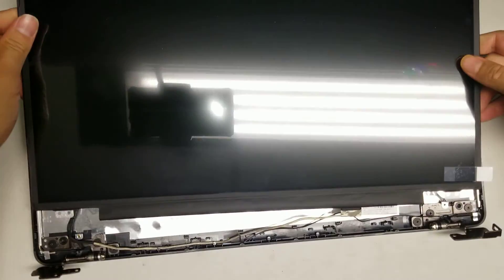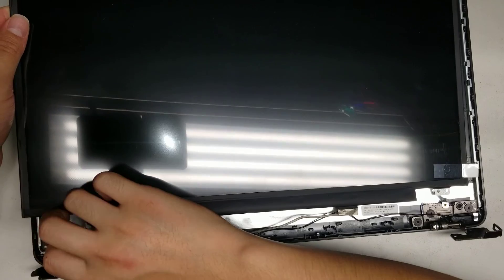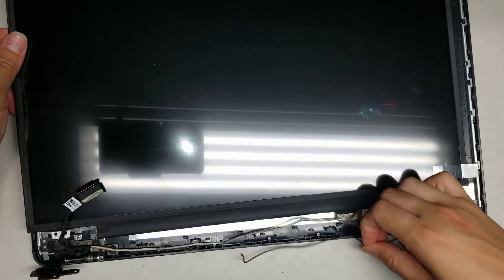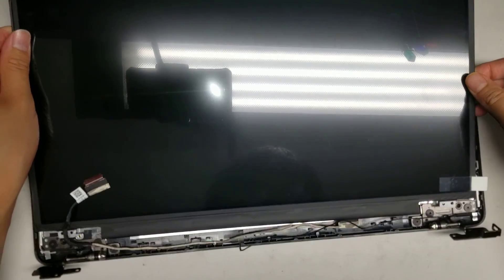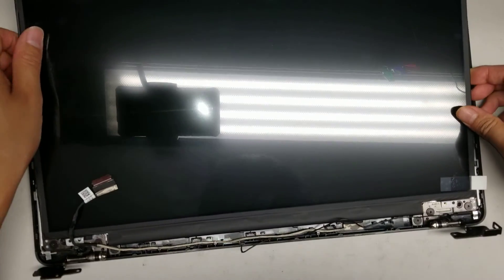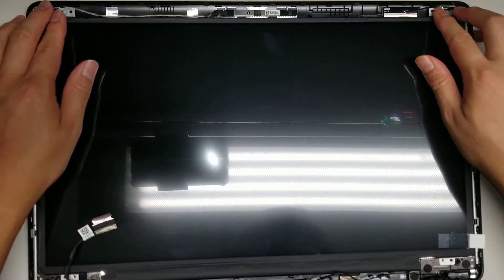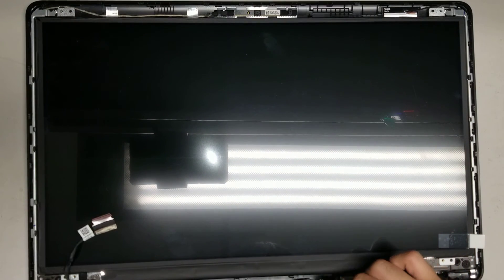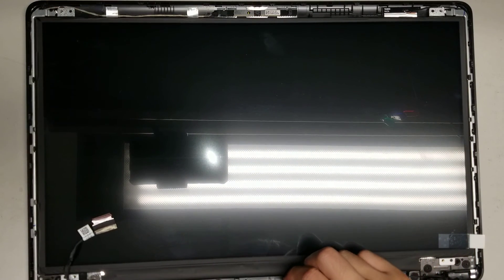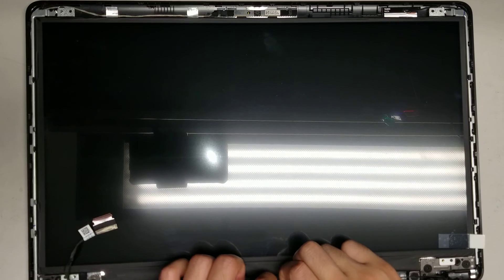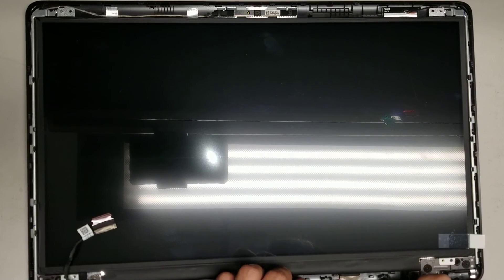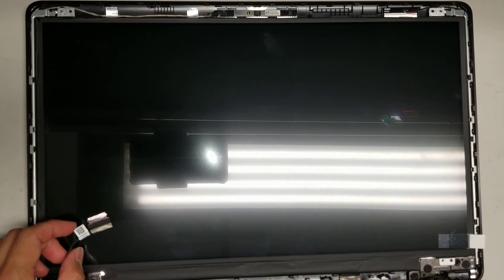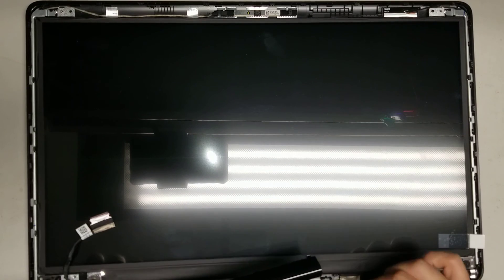Alright, once you do that, you can seat the screen back in. The only problem with this model, or the design, is the hinge cover. You have to have that already in to put the screen back in. Otherwise, you have to take it all back out just to put that screen cover back on. So, this kind of sucks.